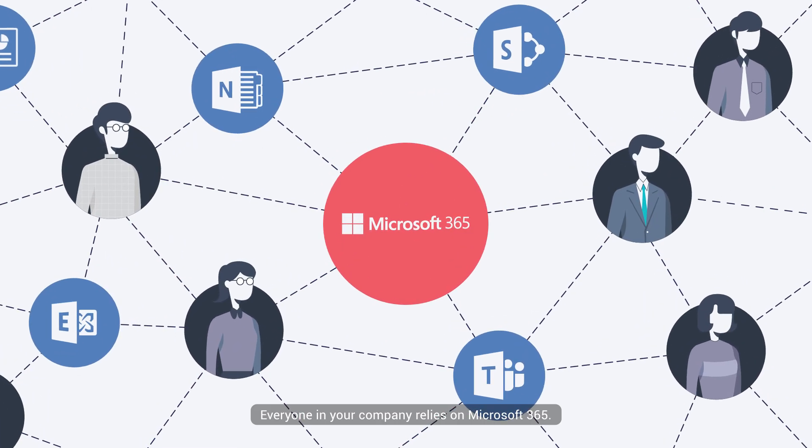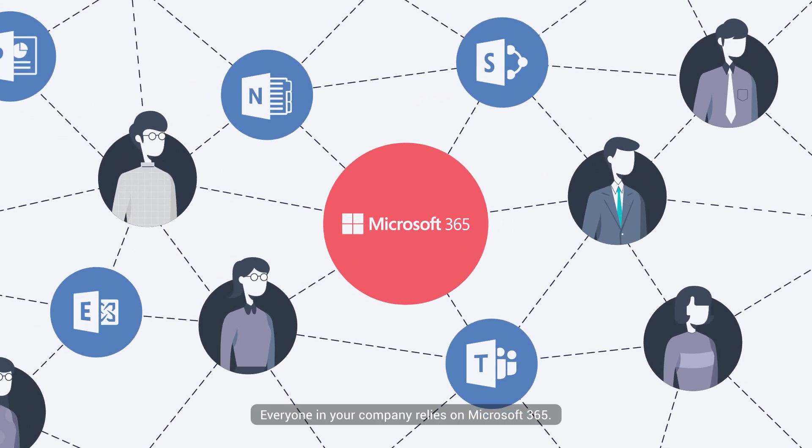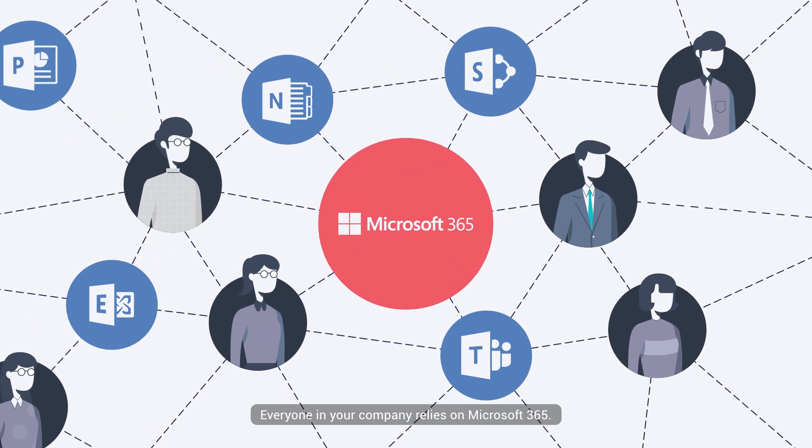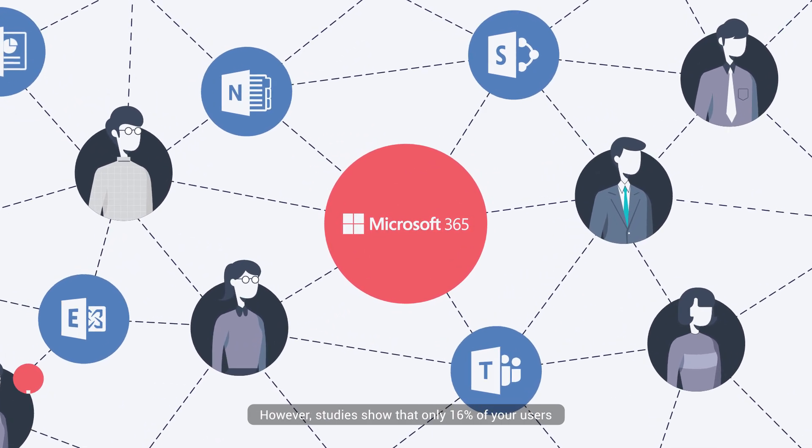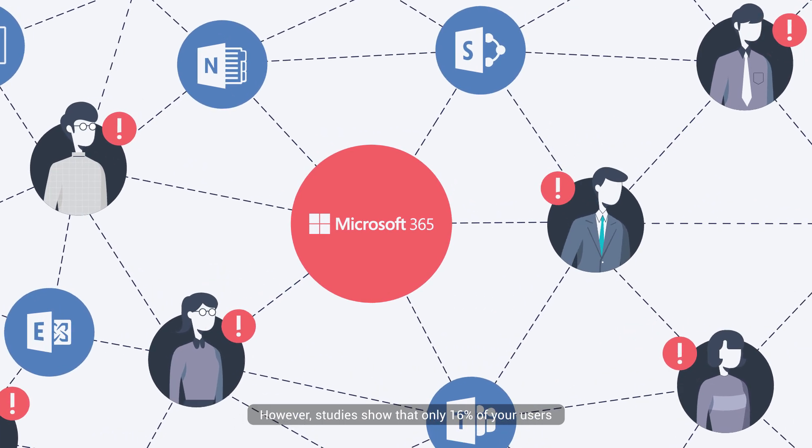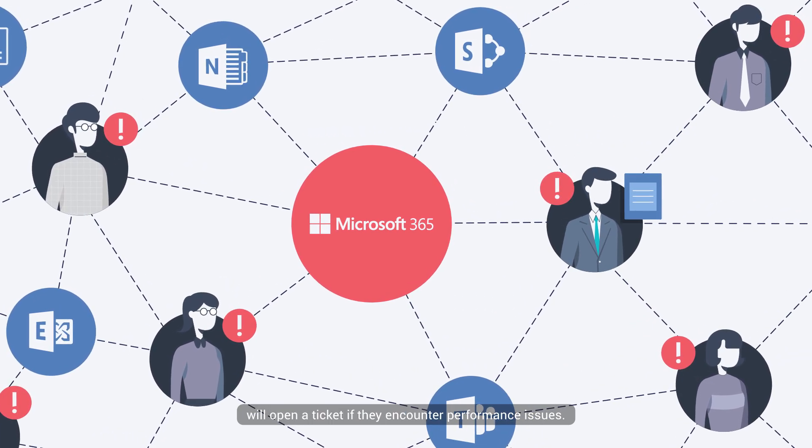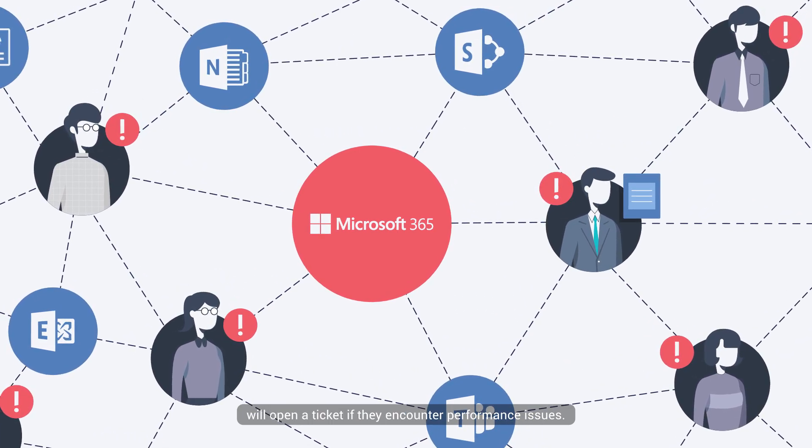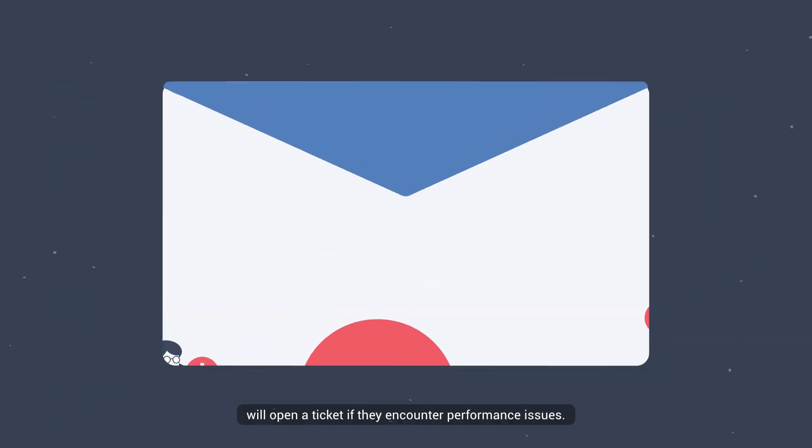Everyone in your company relies on Microsoft 365. However, studies show that only 16% of your users will open a ticket if they encounter performance issues.